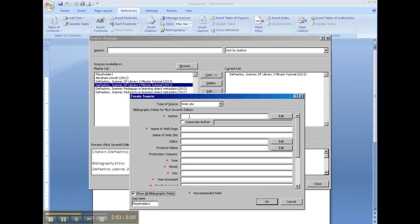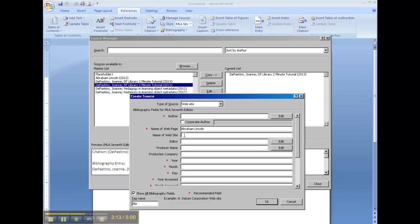Authors, you're generally not going to have on a website. Anything, any information that you're supposed to have, but you don't, you leave it blank. The name of the webpage, let's say I found a webpage about Abraham Lincoln. And the website, that would be the overarching organization that put the webpage together. In this case it was Discovery Channel.